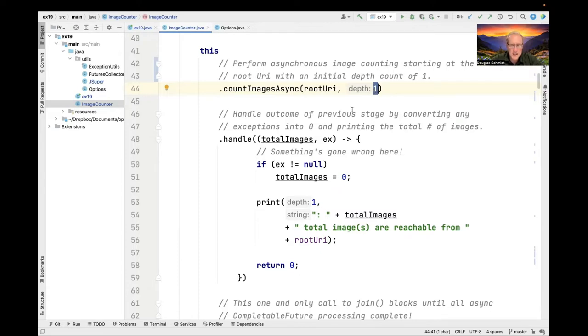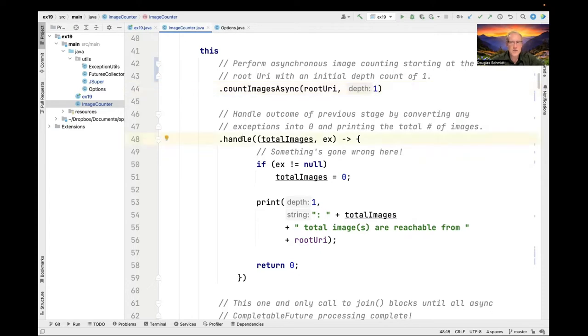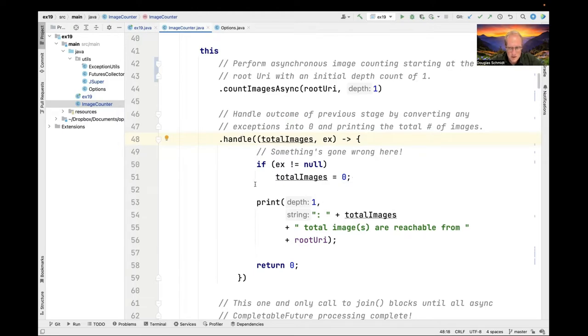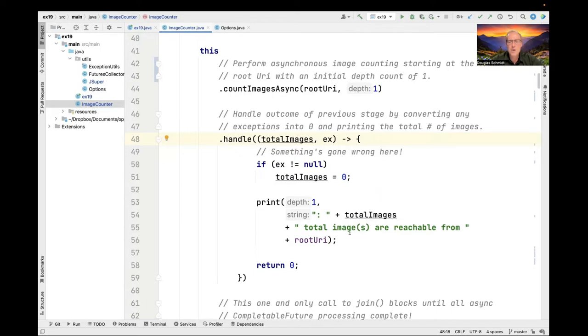If it fails, however, we're going to do something else. It would fail if an exception was thrown. For example, we tried to crawl something that was not a valid link. In that case, we use an exception completion stage method called handle. This will handle the outcome of the previous stage. If an exception was thrown, then the EX parameter was not null and we set total images to zero. If total images is not null, that means we succeeded, in which case we have the count of the total number of images. In that case, we're going to print it. You can see here, it says the total number of images reachable from the root URI is whatever comes back here.